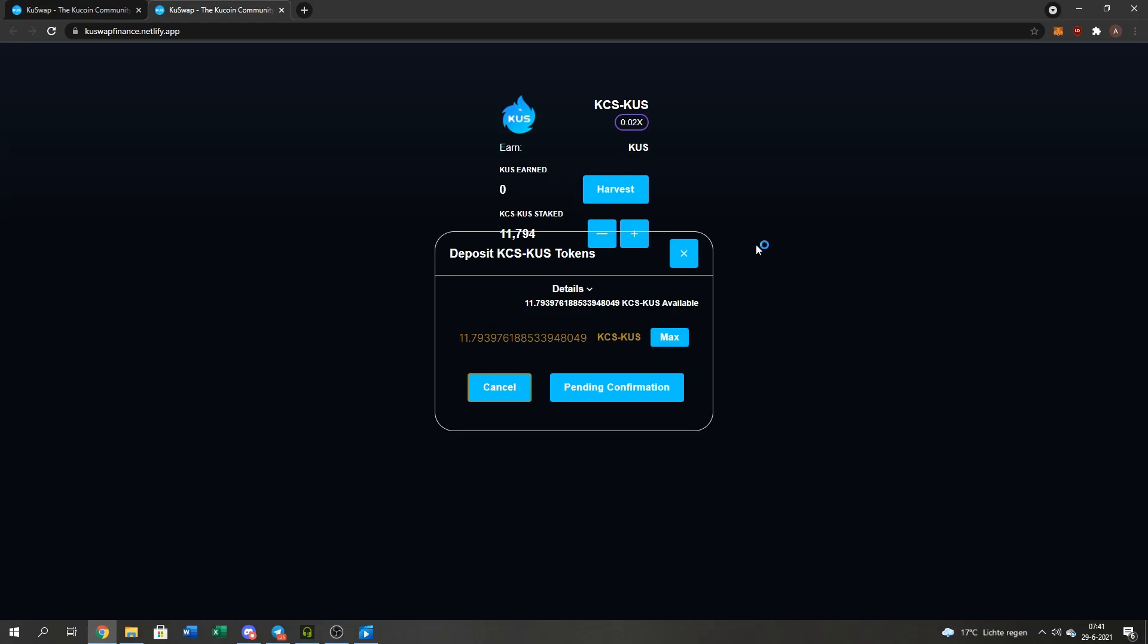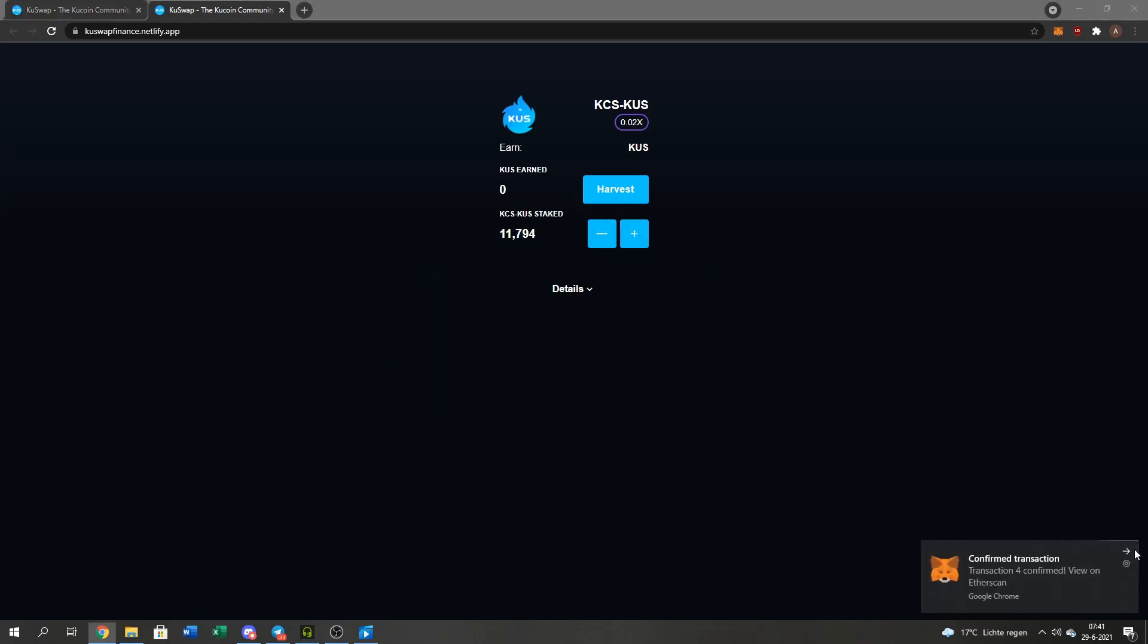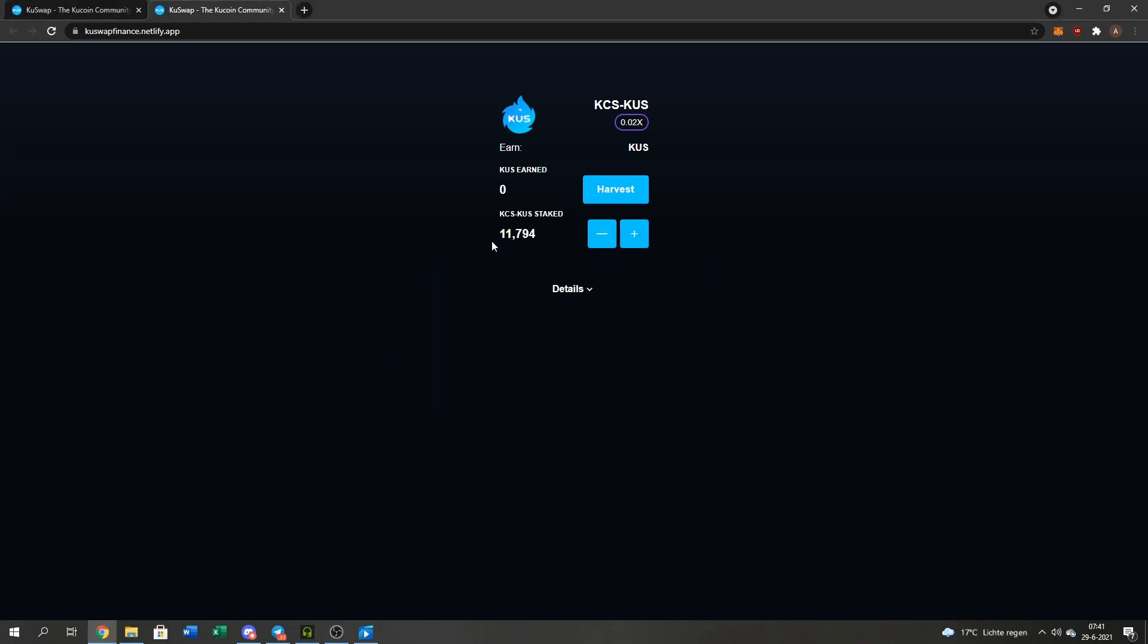And as you can see, guys, it worked. My LP tokens are officially staking right now. That's a 0.02x multiplier. It's not that much.